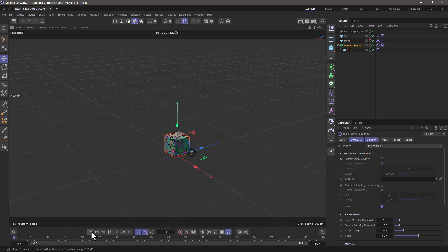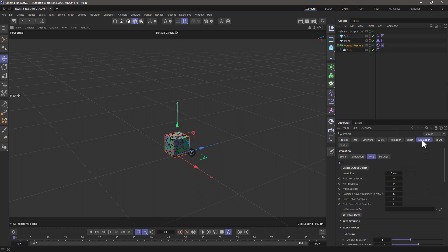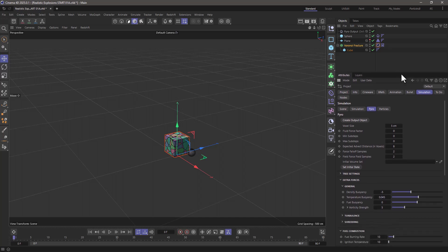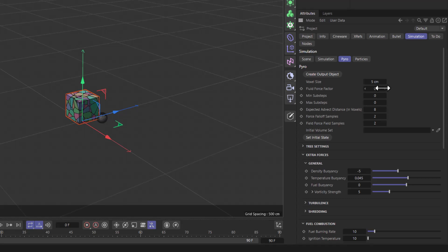So we just need to do one more thing. I'm going to go to the project settings into the simulation and pyro, and what I need to do is adjust a few settings. The first one is fluid force factor.